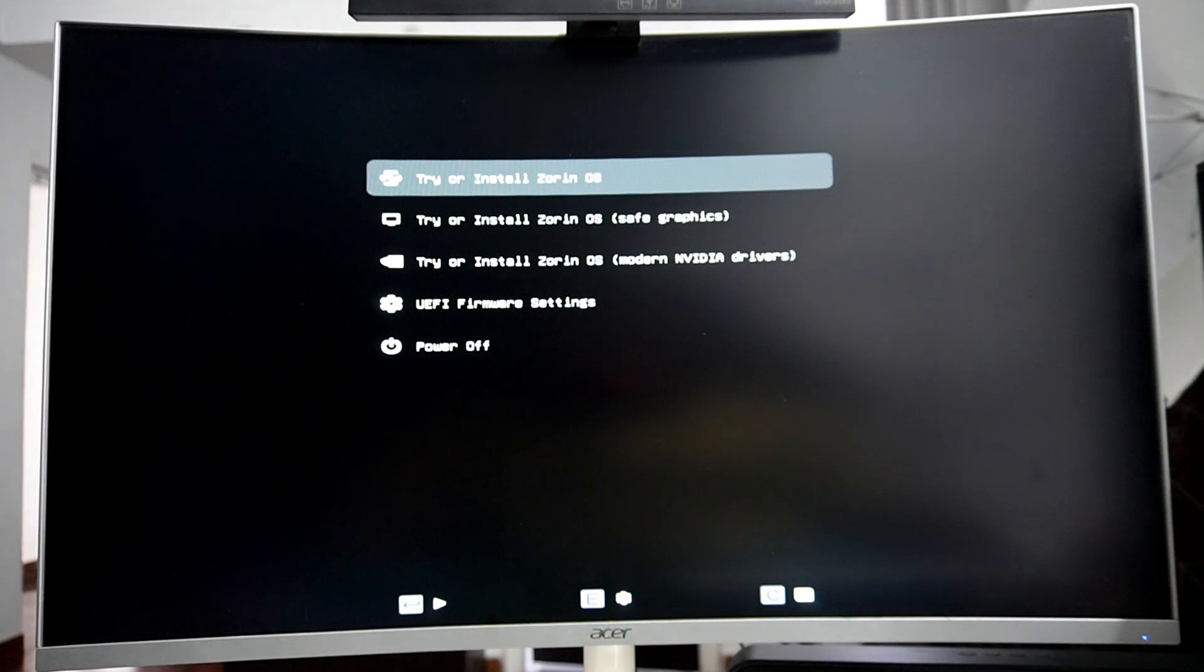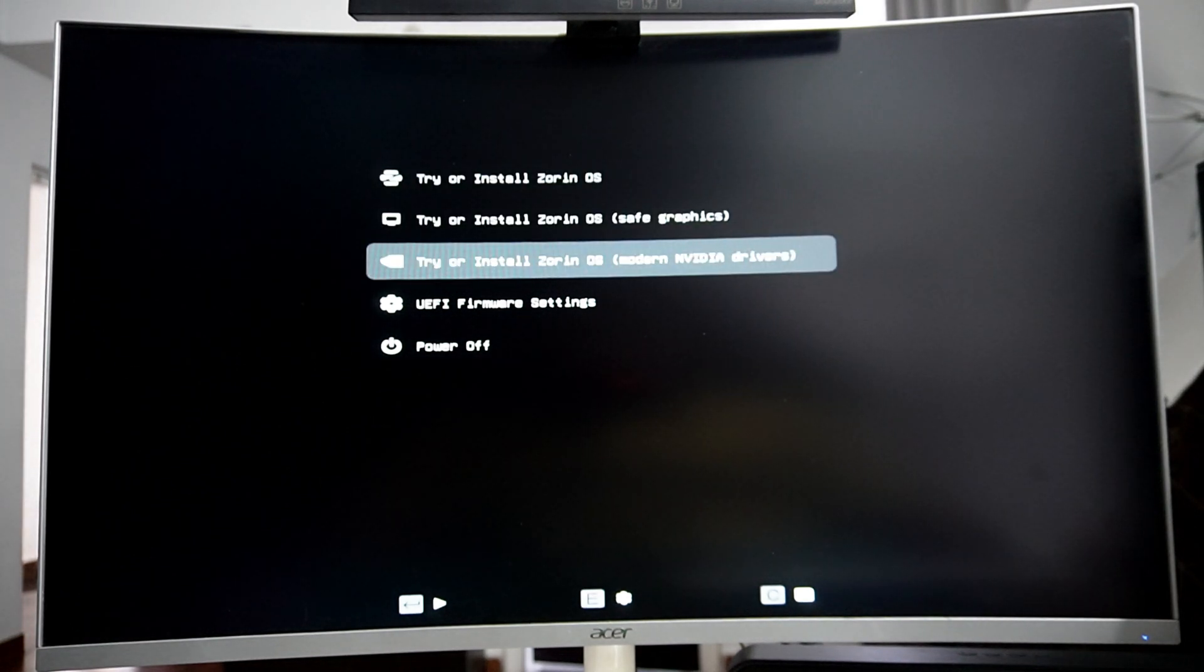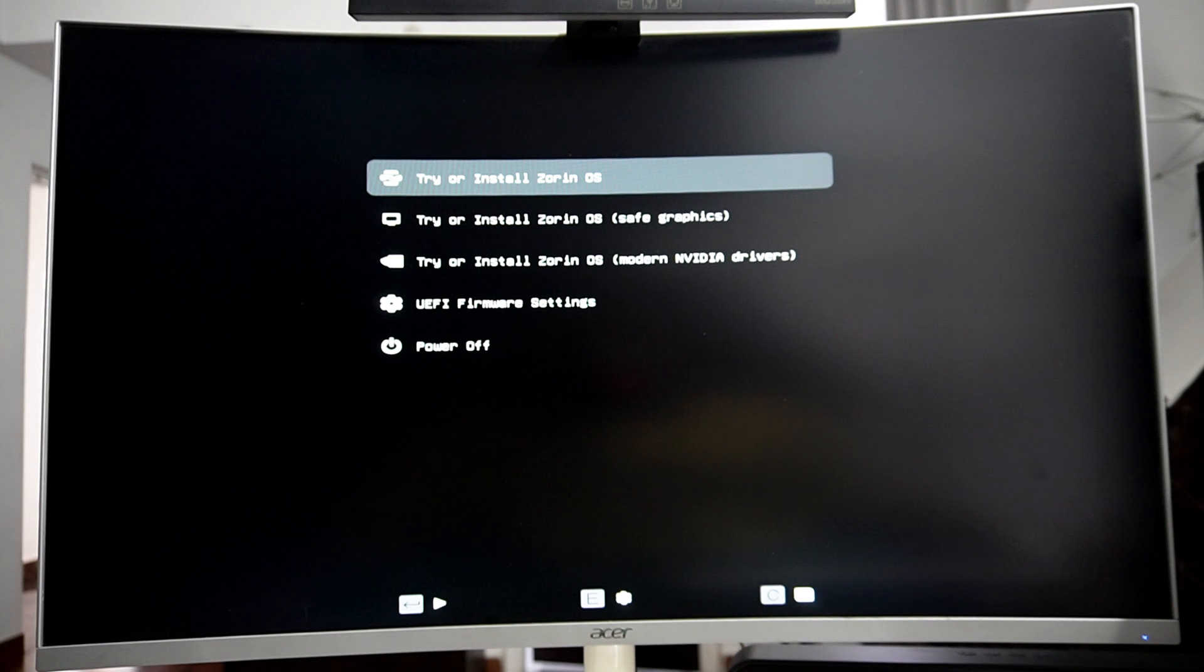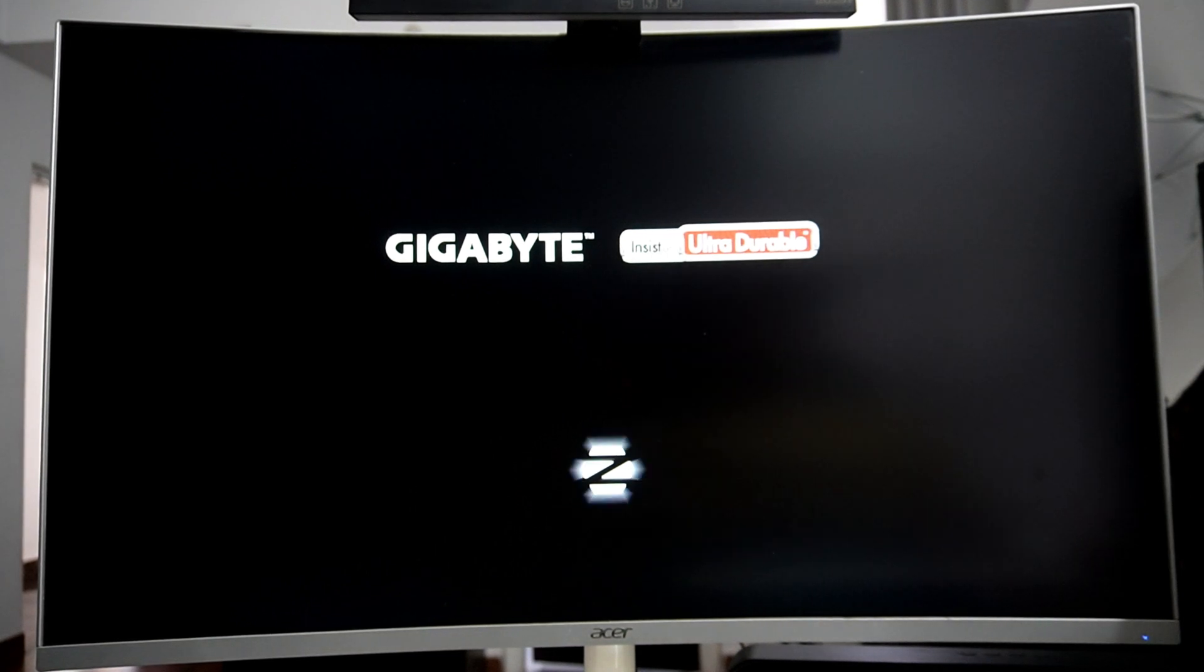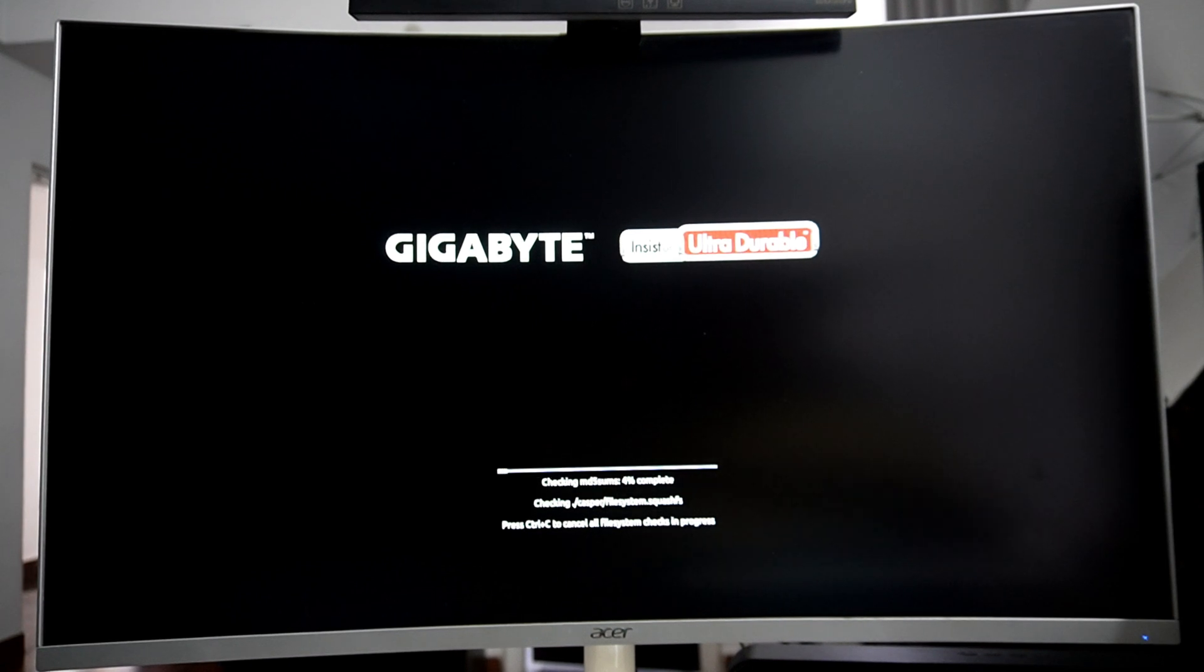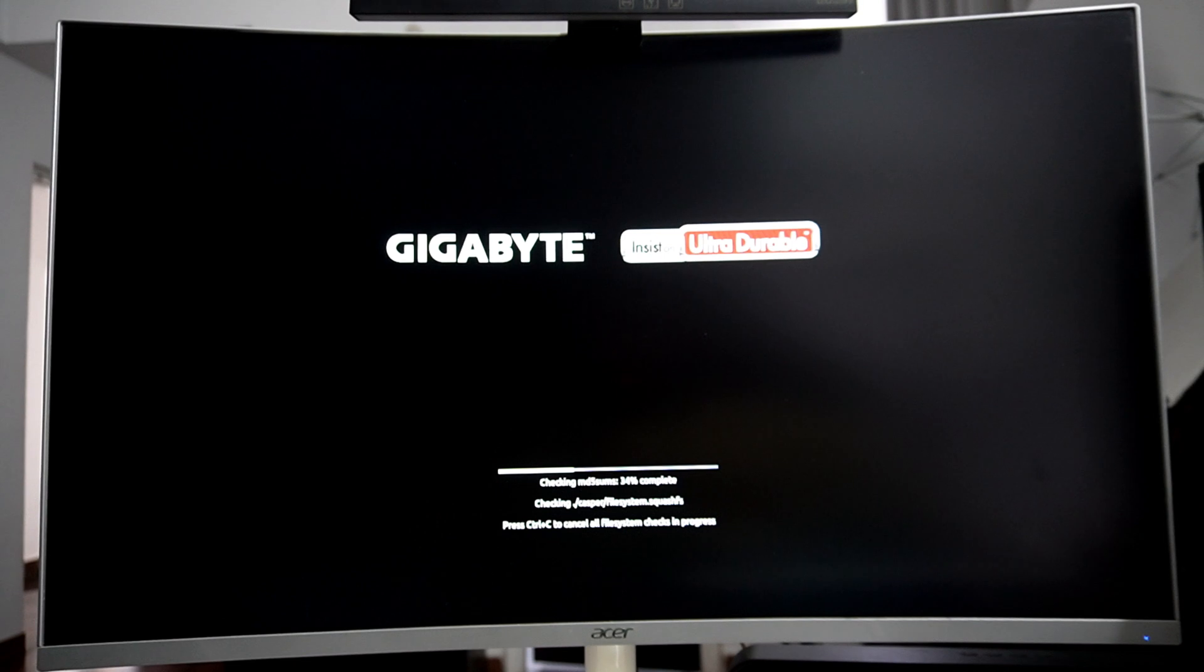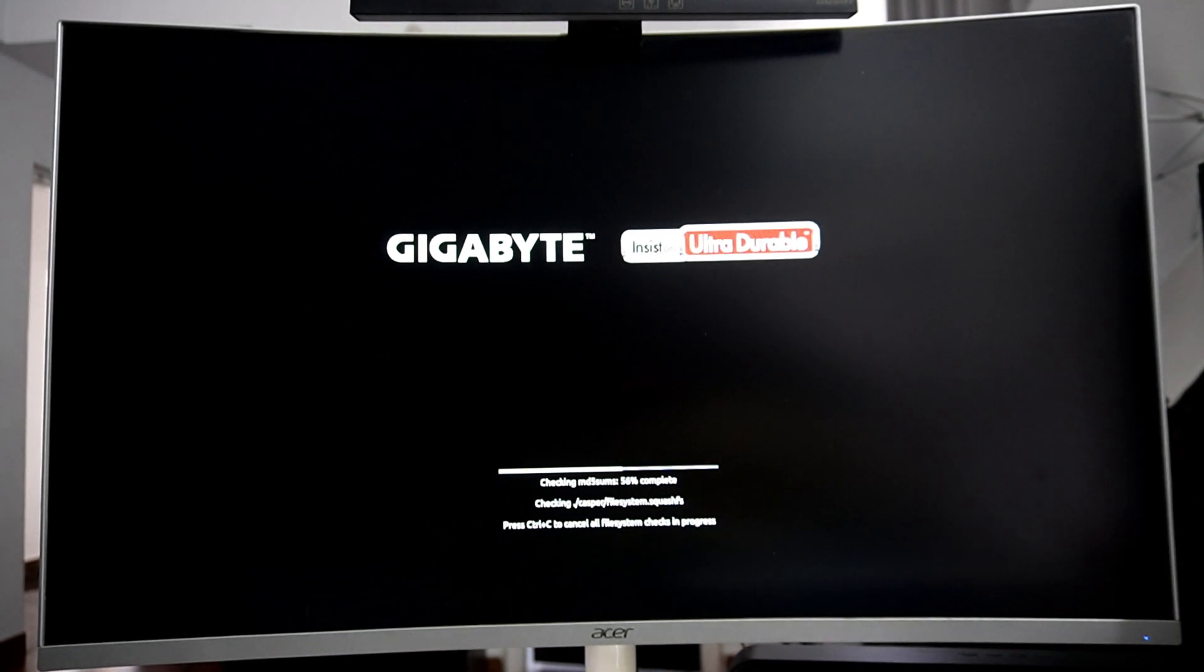On this screen, select try and install Zorin OS and press enter. You can also opt for a version with modern NVIDIA graphic drivers if you have an NVIDIA card. Now wait for a while and then you will see the Zorin OS logo. Now these are some file system checks that will be performed. You can either wait for them to complete or press CTRL-C to ignore these checks.